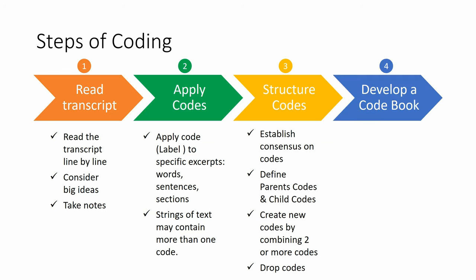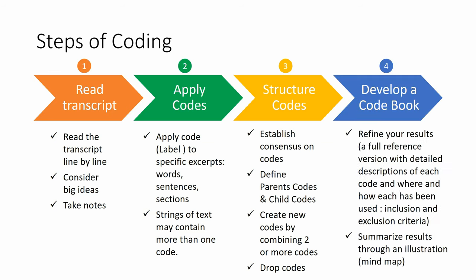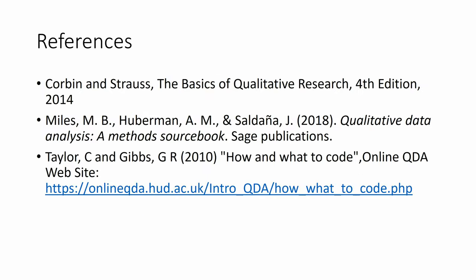And then we'll have a code book, which will refine our results. We can create a full reference version with detailed descriptions of each code and where and how each code has been used. What are the inclusion criteria and exclusion criteria. And also, we can summarize results through an illustration, like a mind map. Now, for more details, you can check those references. Thank you for watching.